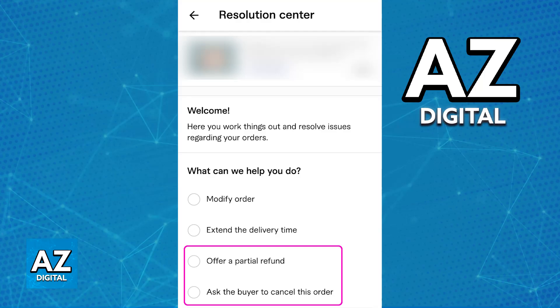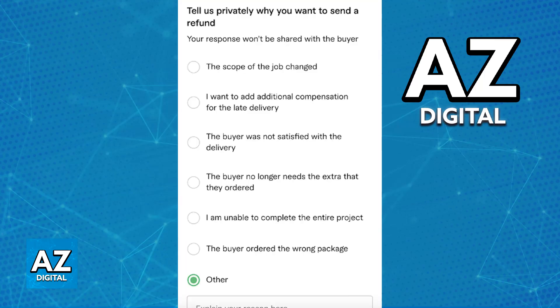If you offer a partial refund, you will be able to give them the reason and include the amount. The next step is going to be to give them the reason. This is a private response and will not be shared with the buyer. You just have to choose whichever is most appropriate, or you can tap other at the bottom to explain your reasoning.